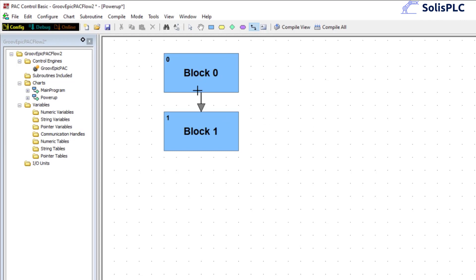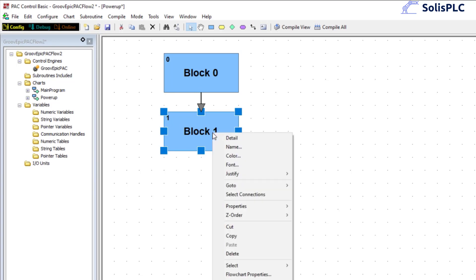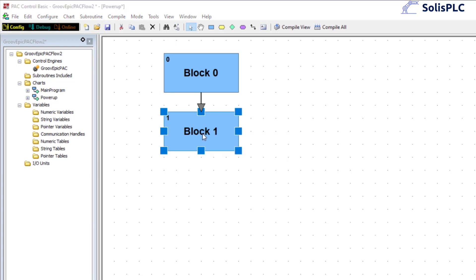And essentially if you're curious what happens on the Groove Epic PLC is that block 0 starts to execute and then it leads to anything that will be executing afterwards through this little arrow. I'm going to select block 1, right click or you can double click as well.